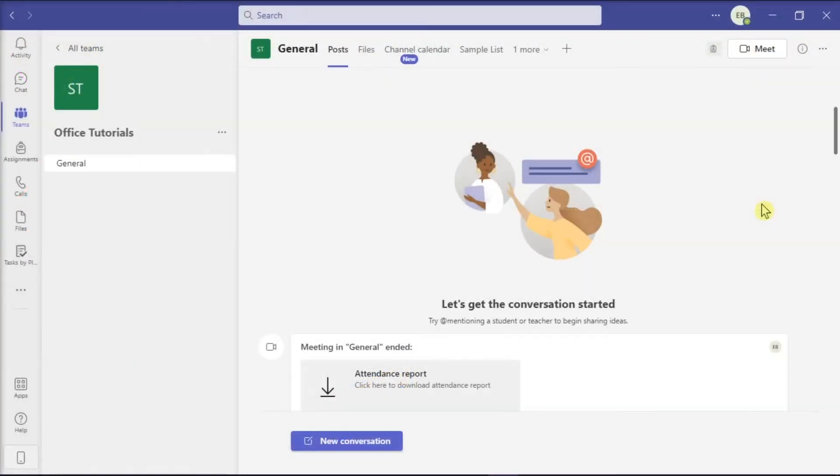In using Microsoft Teams, you can include audio from your device while you're sharing content in a meeting.